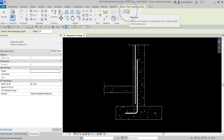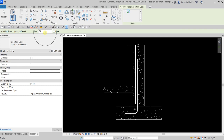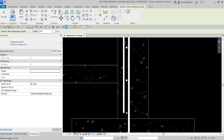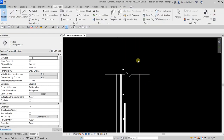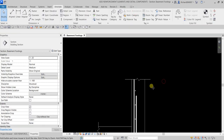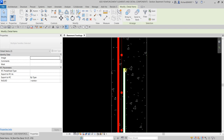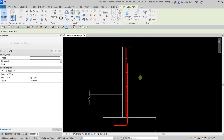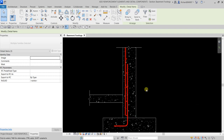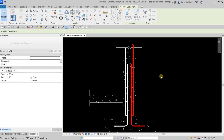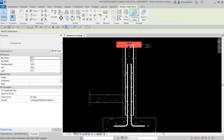Select Pick Lines to place the repeating detail component with an offset distance of 20, then place it along the footing and select Modify. Select Bring to Front on the break line. Then select the three components - click one, hold Ctrl, and click the others. Use Mirror Pick Axis, click the vertical line to mirror them to the other side, then select Bring to Front.